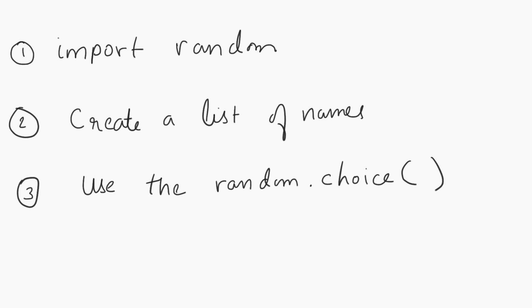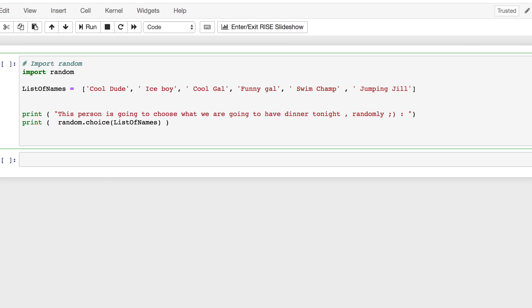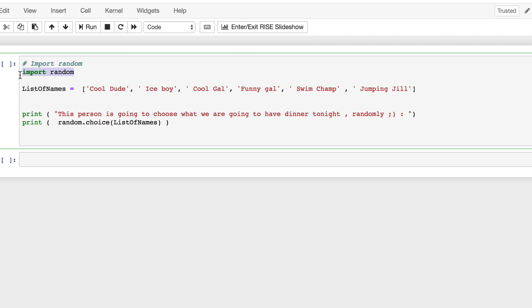I will open up my Jupyter environment. Like I pointed out, I have step number one, which is import random. And a list of names I have here, comma separated.